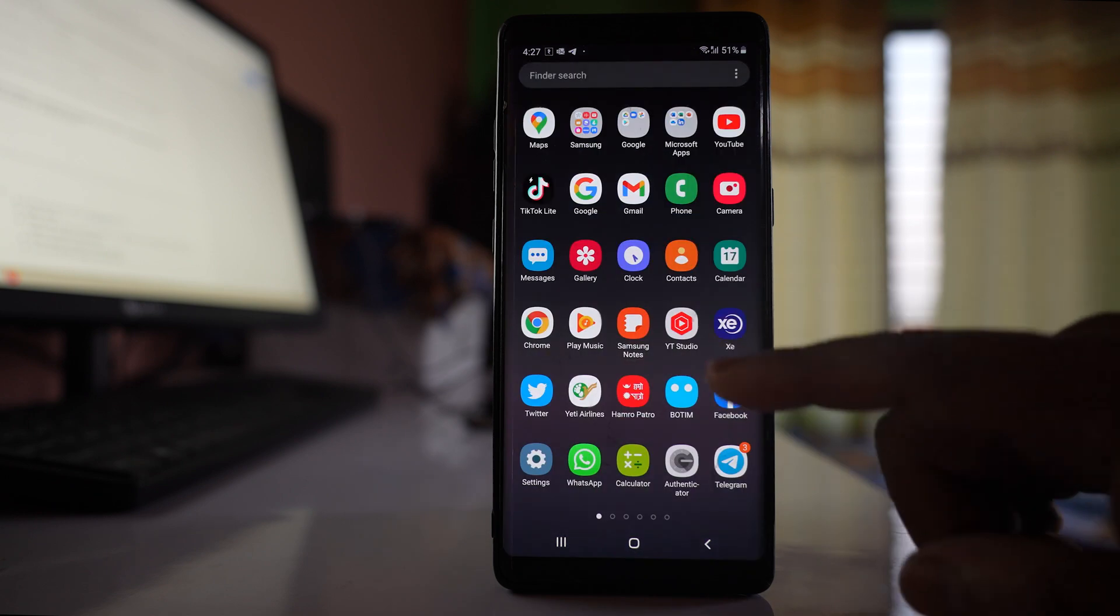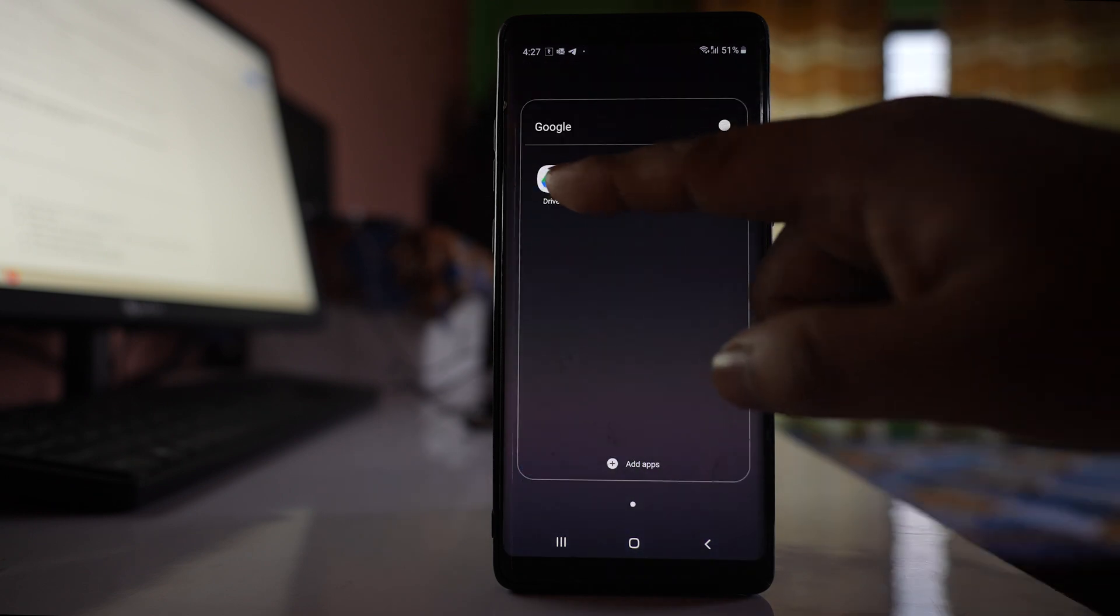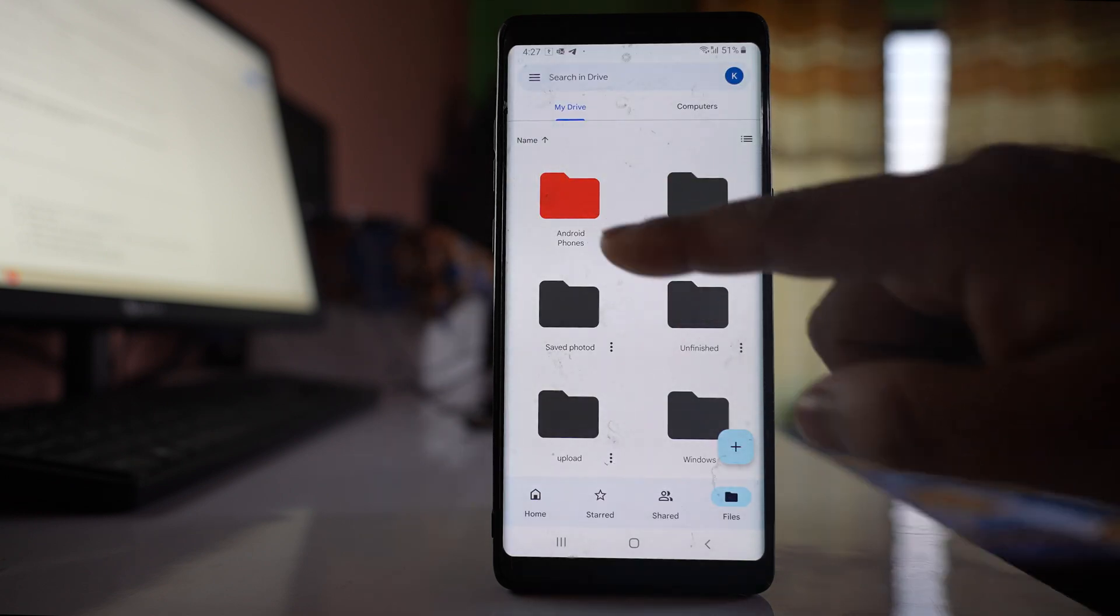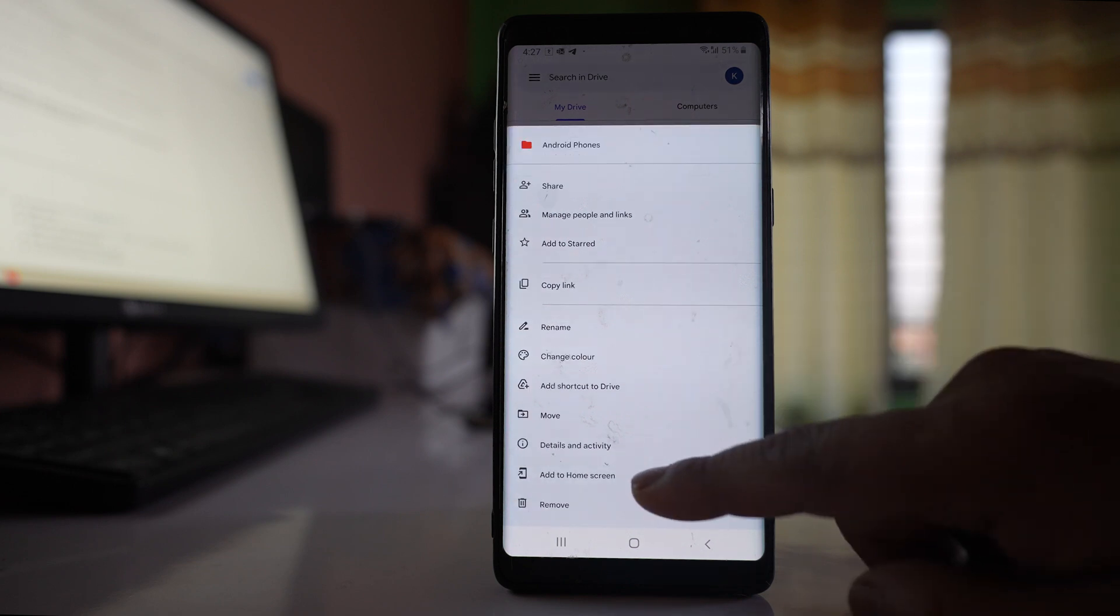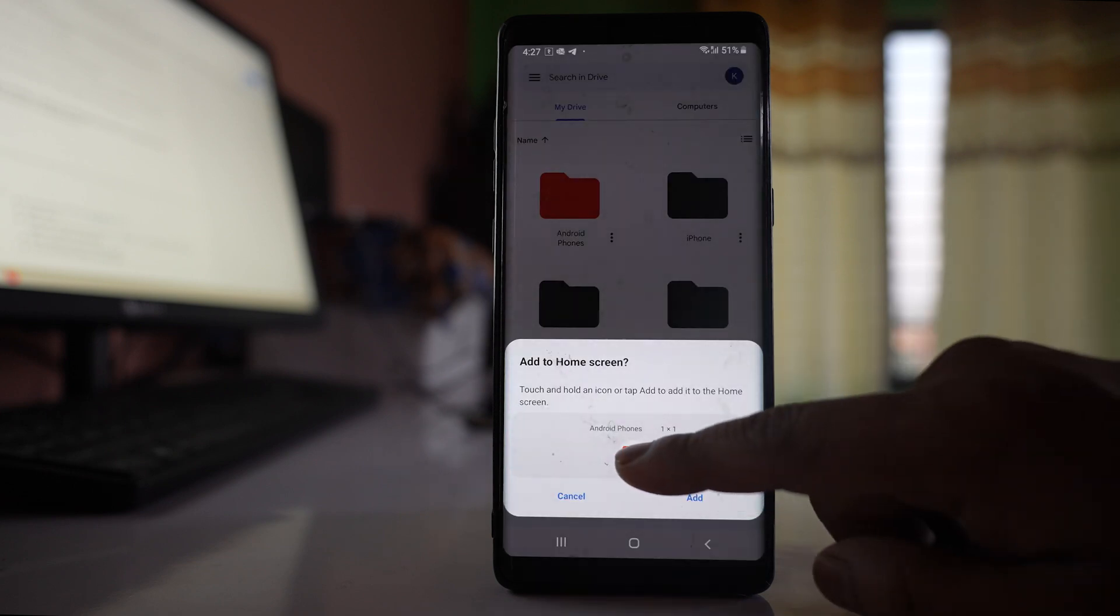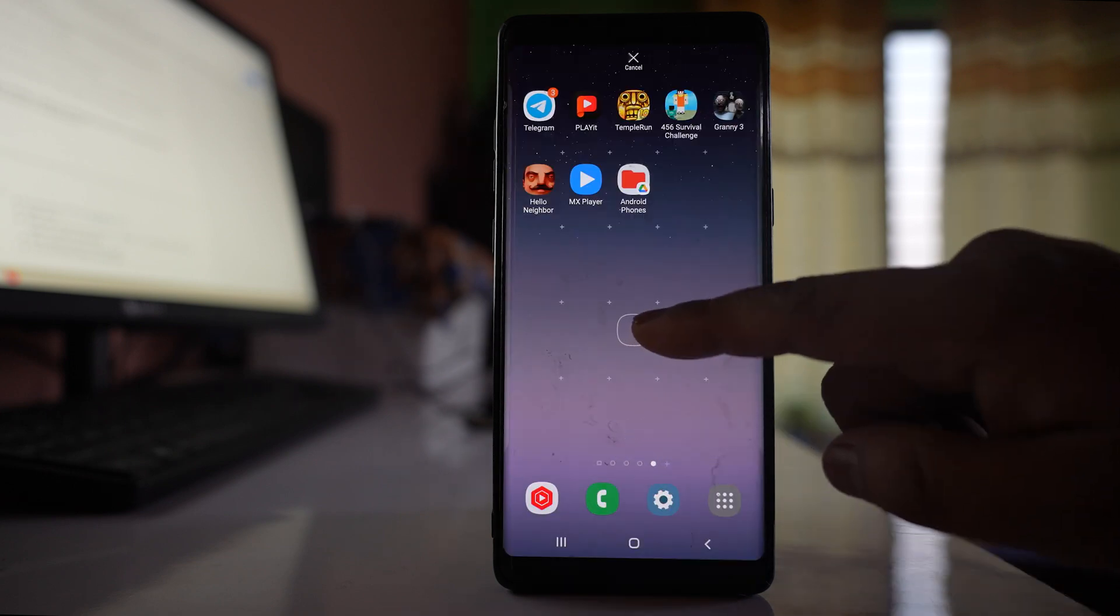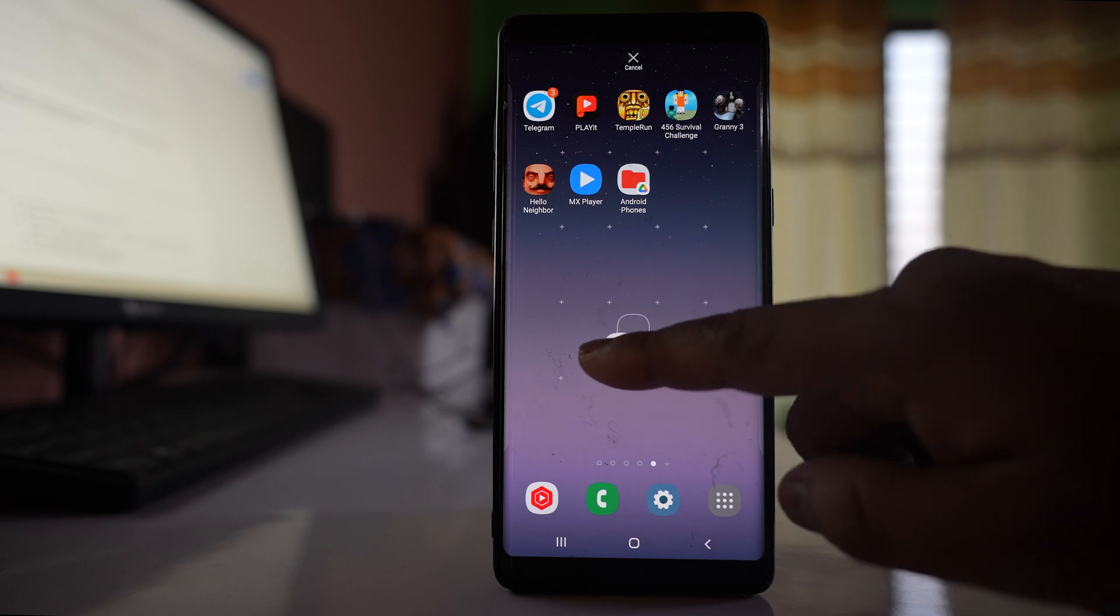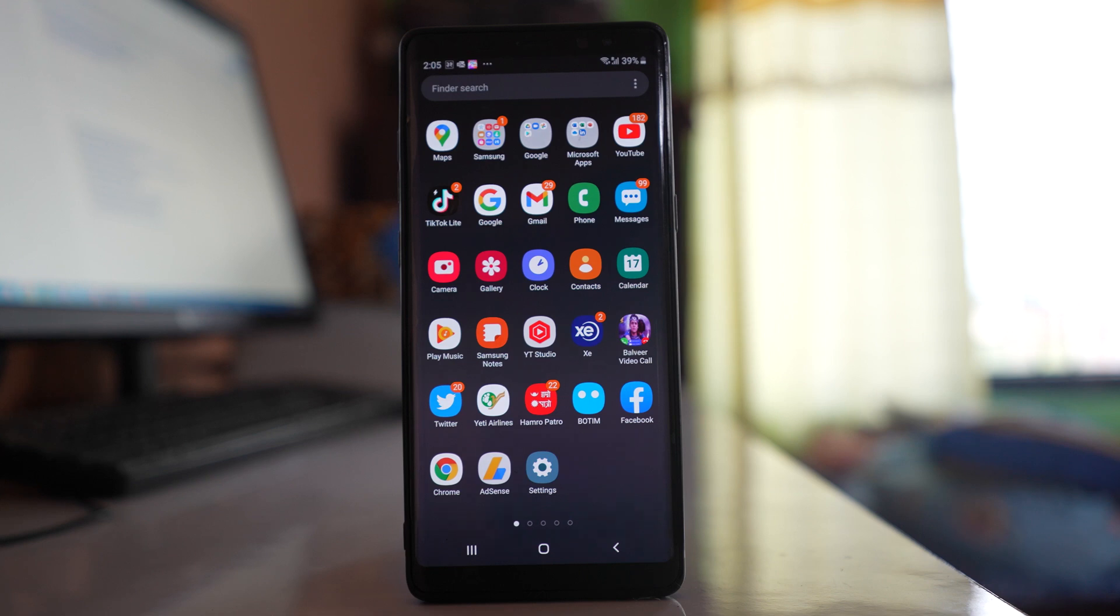Similarly, what I can do is I can go to Drive, more option, add to home screen. I will tap and hold and then I can drag and put this one on the home screen also. Thank you.